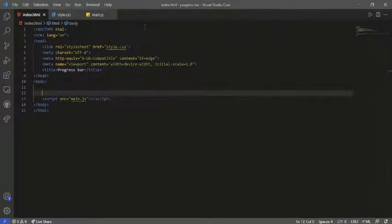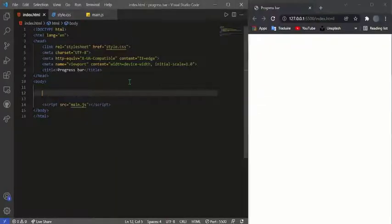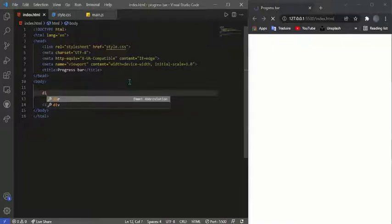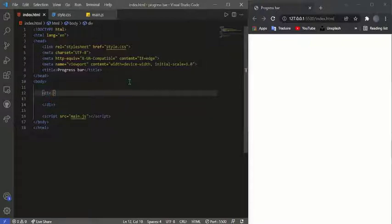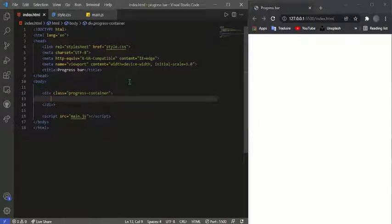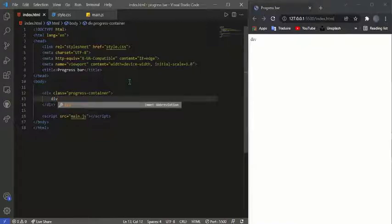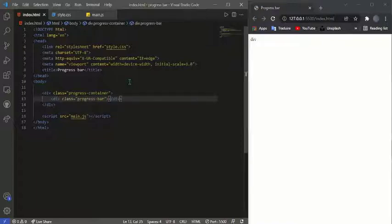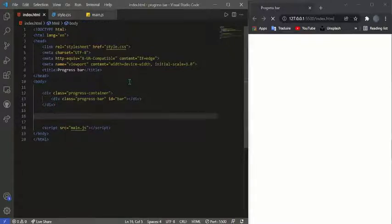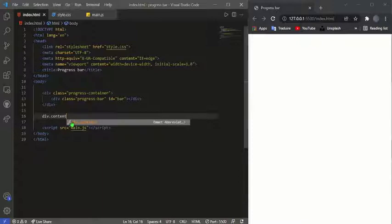I'll go to the command palette and open with Live Server. If you use Visual Studio Code like me, I'm going to split the screen into two parts. Now I'm going to start creating my structure inside the body. First I'll add a div and give it a class of 'progress-container', and then inside this div I'll create another div for the progress bar and give it an ID of 'bar'.